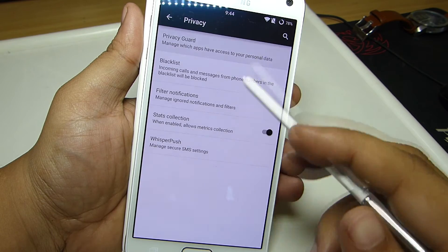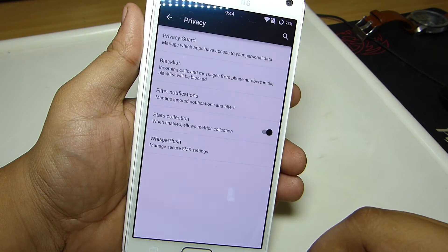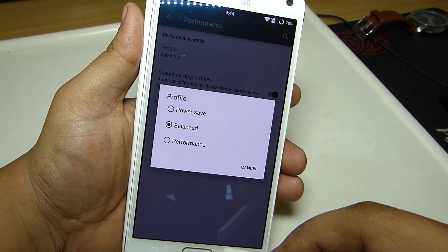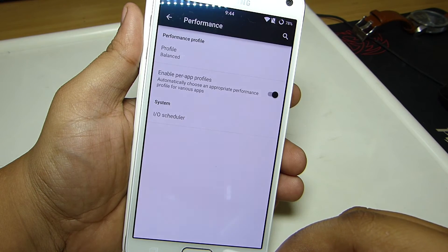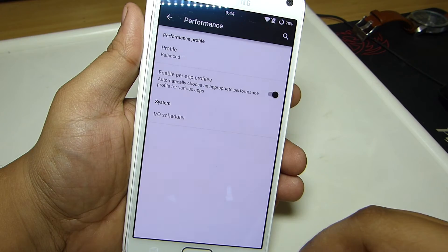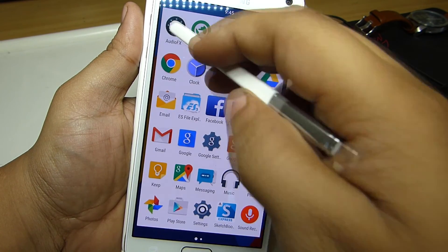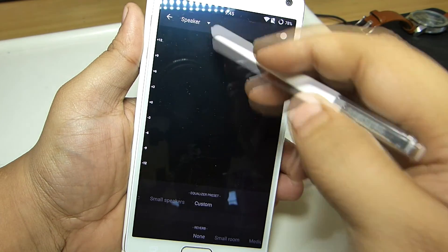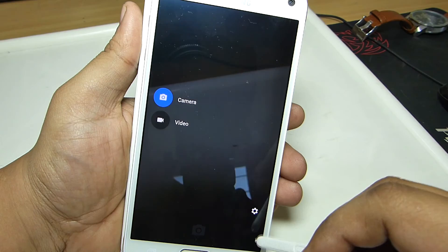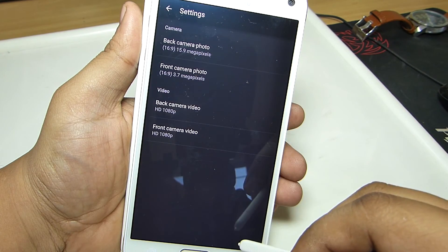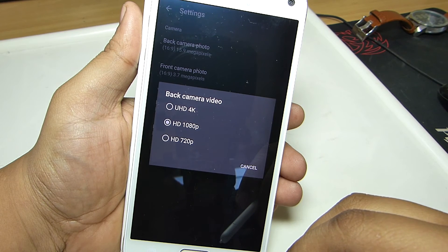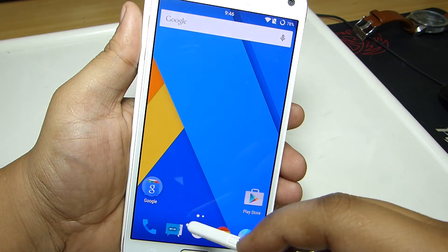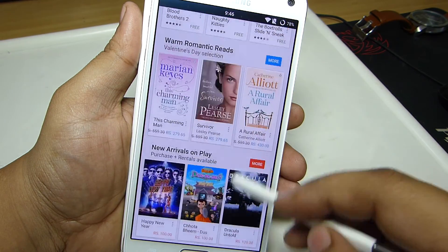In the performance section, you have performance profiles where you'll be able to save your battery life according to your desired profile. An audio FX option is also available along with this ROM, but it doesn't work as of right now. In your camera options, you also have 4K recording capabilities, so you'll be getting crisp quality video through 4K. That was my review of CM12 on Samsung Galaxy Note 4.